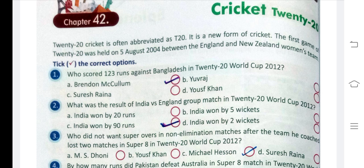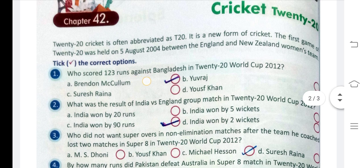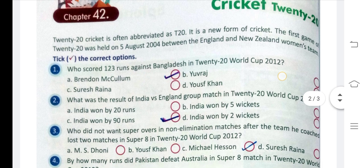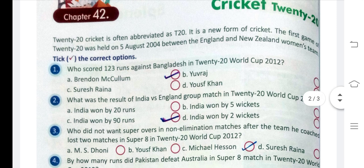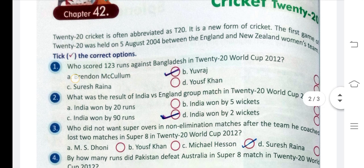Now you have to tick the correct option for the following. Question number 1: Who scored 123 runs against Bangladesh in the T20 World Cup 2012? The answer is Brendon McCullum.